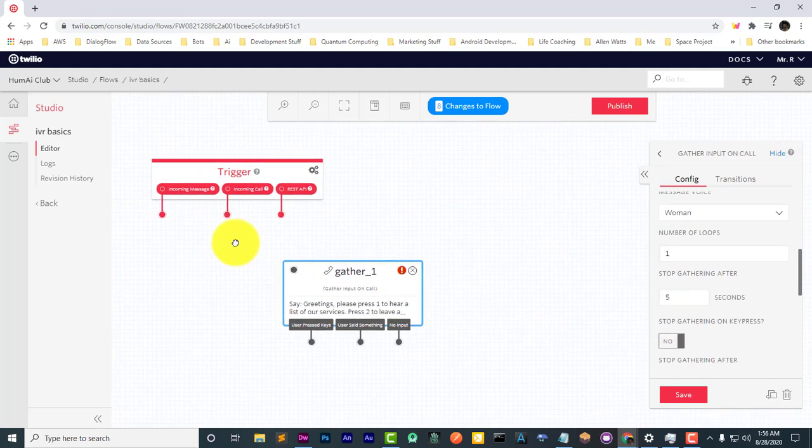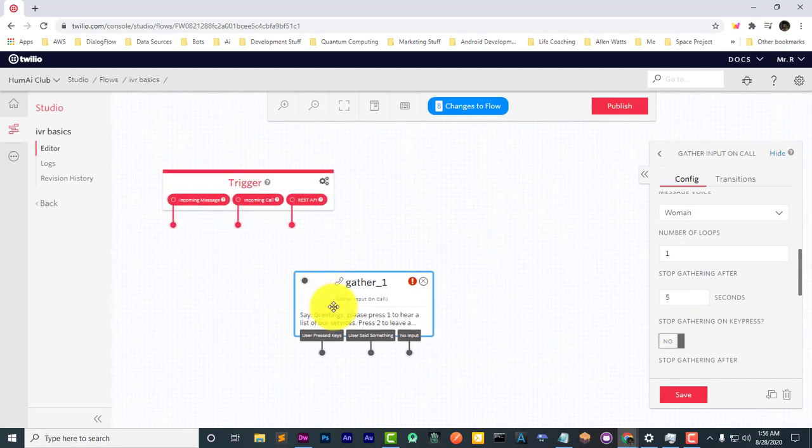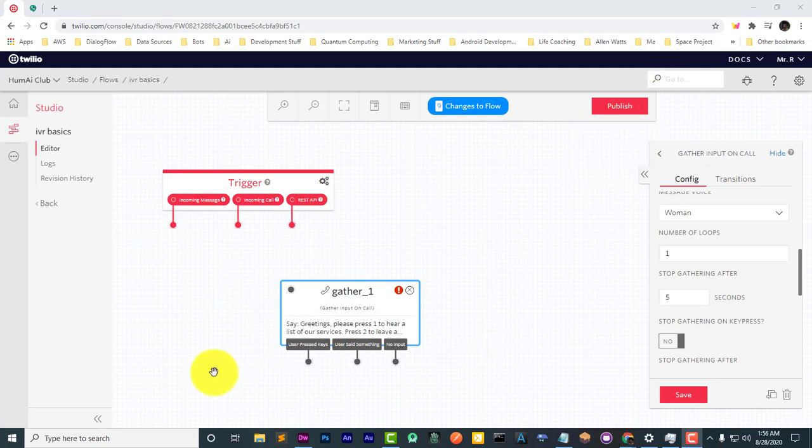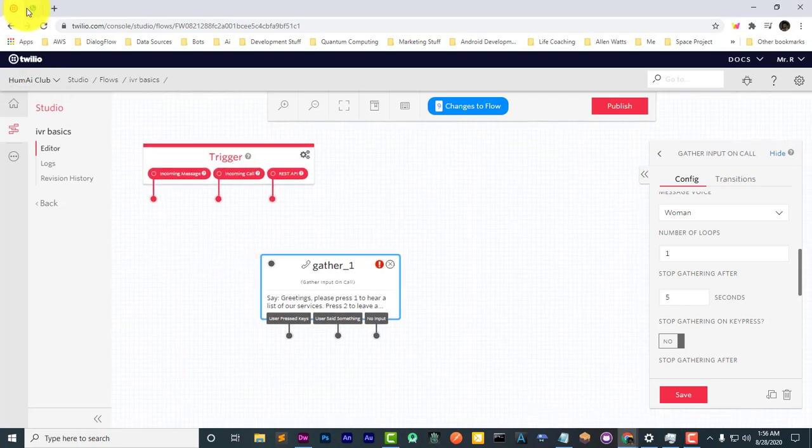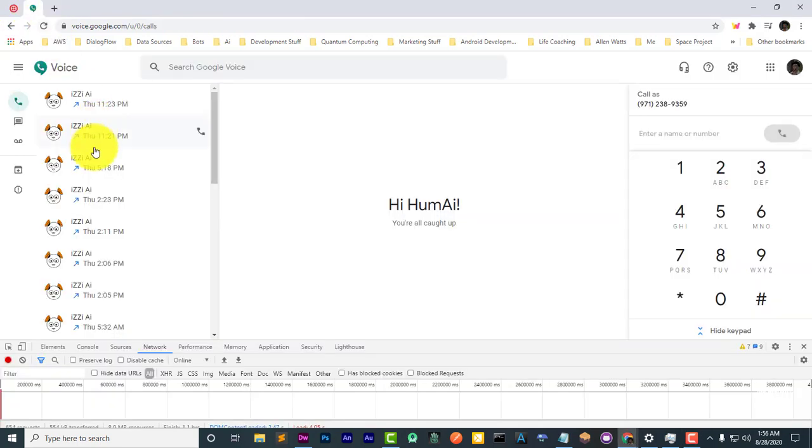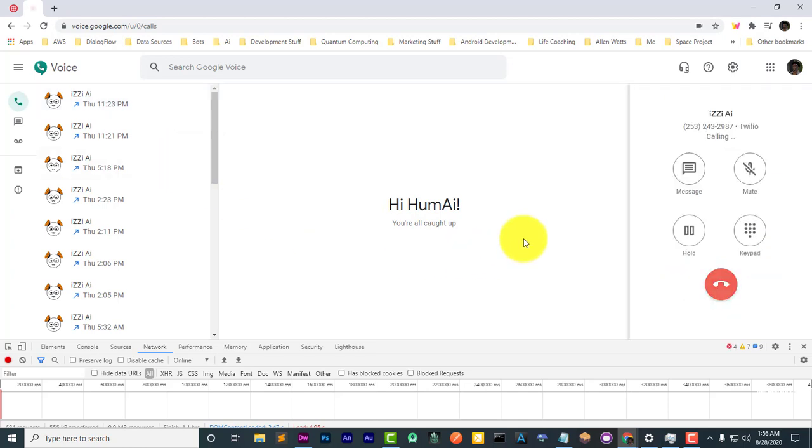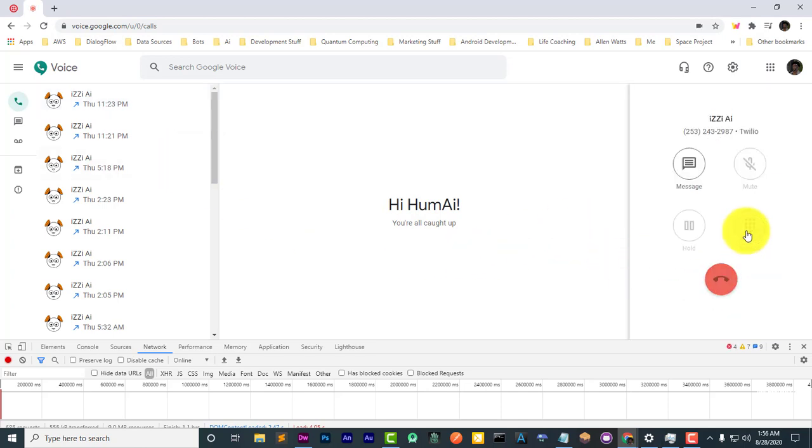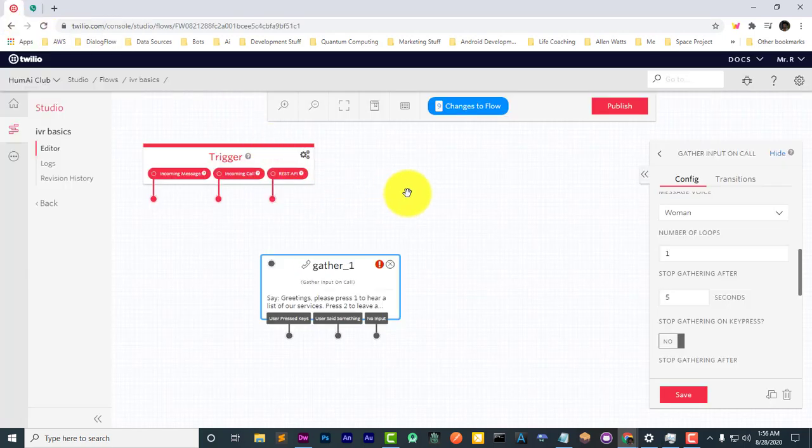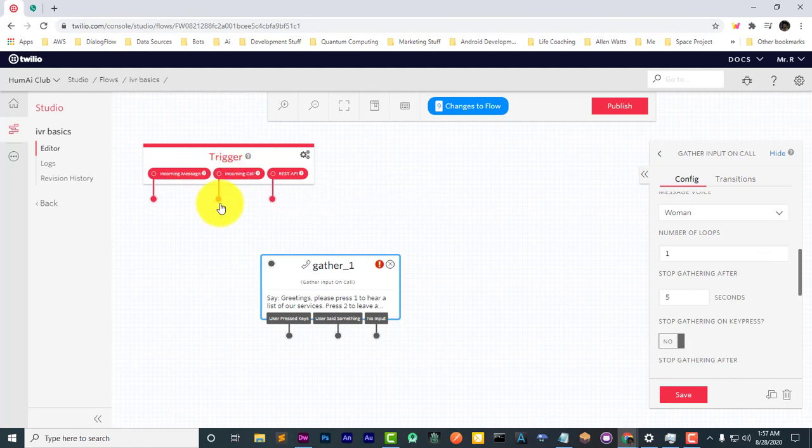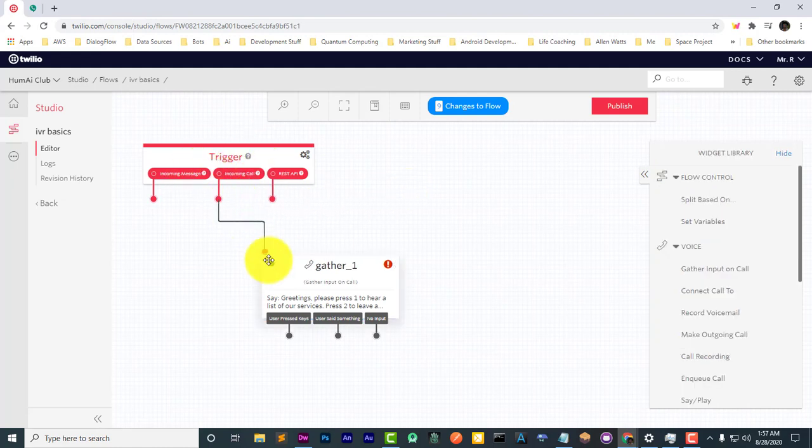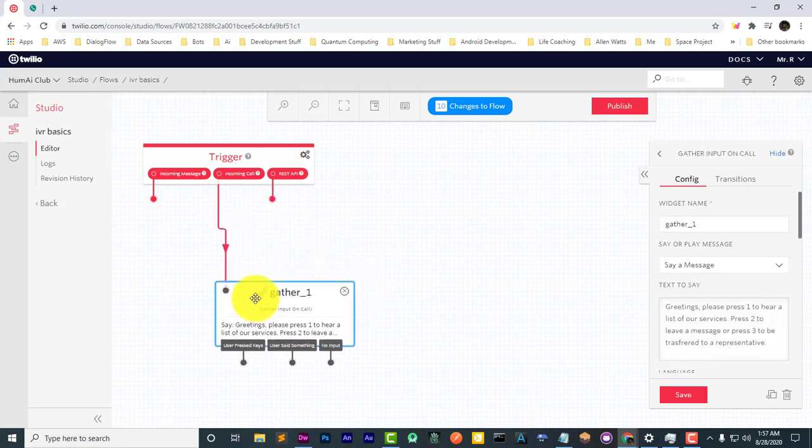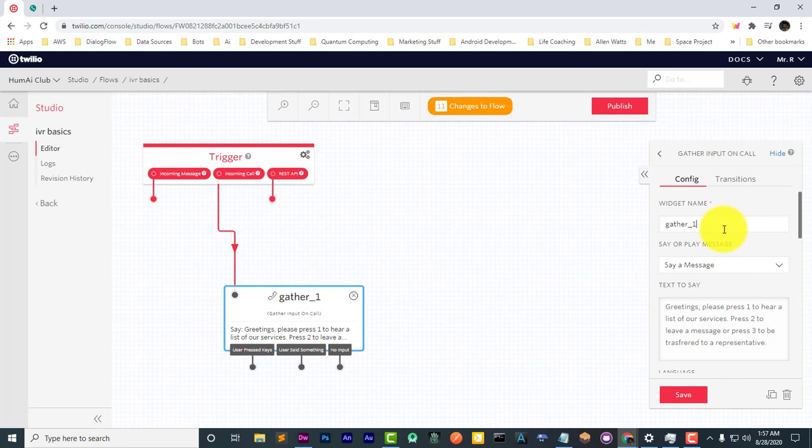And so now, the way that we connect this trigger... Before I connect this, let me go ahead and demonstrate what's going to happen when we call. So as you can see, as soon as we call, it immediately disconnected. And that's because there's nothing to occur after the trigger. So we're going to take this incoming call and connect it. And I'm going to rename this from gather one to greeting.